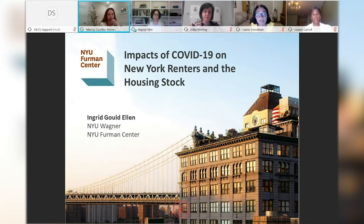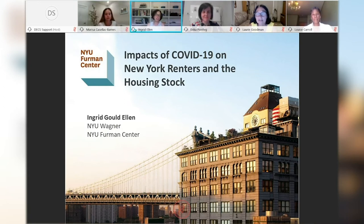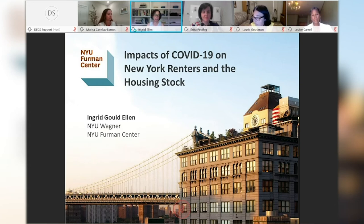Our next presentation is 'The Impact of COVID-19 on New York City's Housing Market,' presented by Ingrid Gould Ellen, Faculty Director at NYU Furman Center. Ingrid, thank you so much for being here and for your continued partnership. I'm going to share some analyses that we've done at the Furman Center showing how the economic fallout of the COVID-19 pandemic is affecting and will affect renters across New York City and New York State.